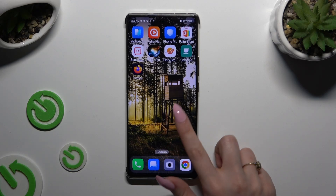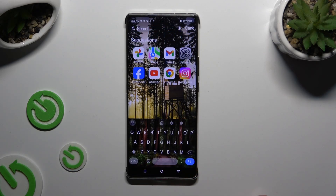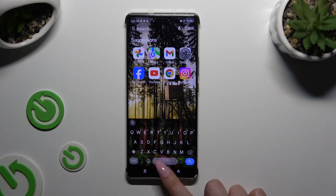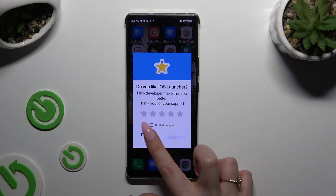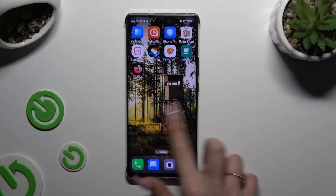As you can see, Apple Layout was applied successfully on my device.